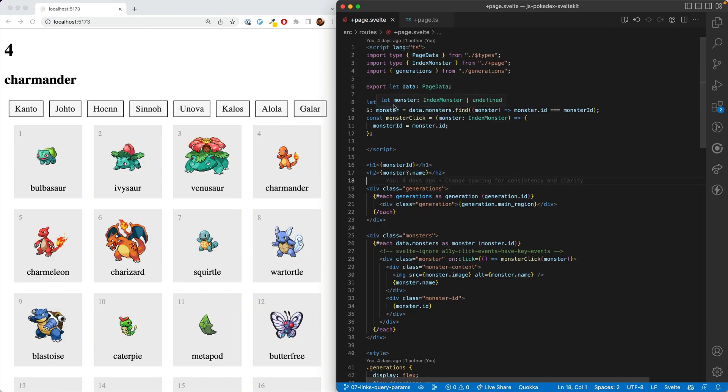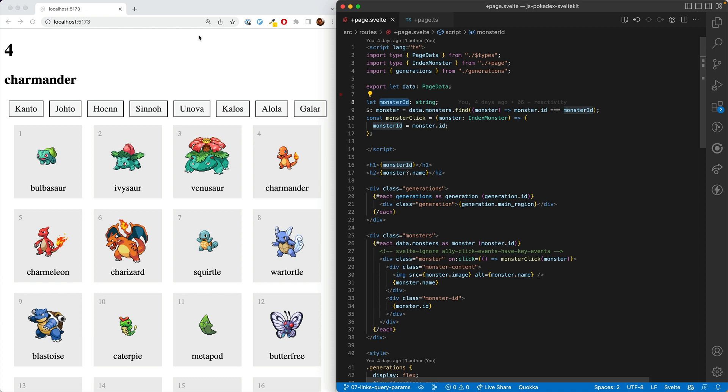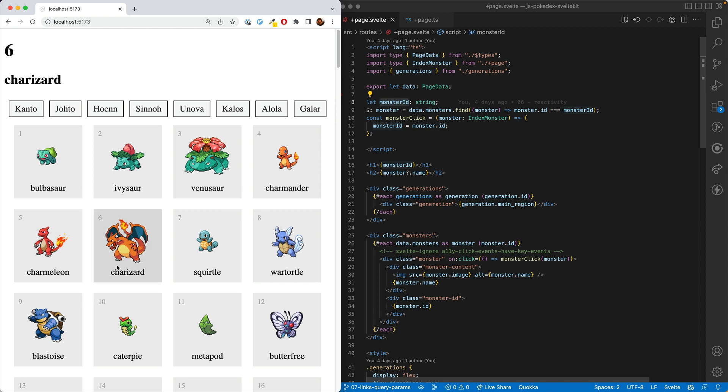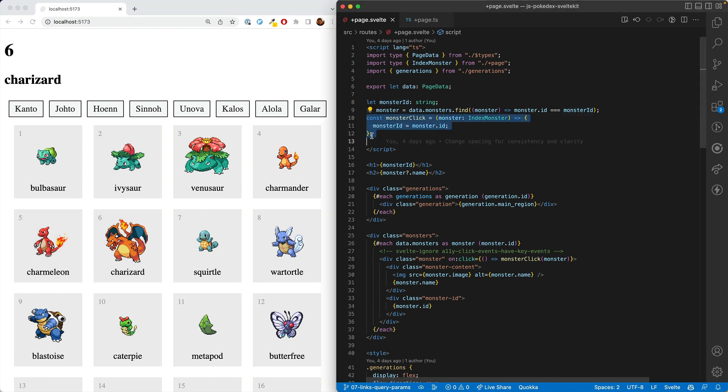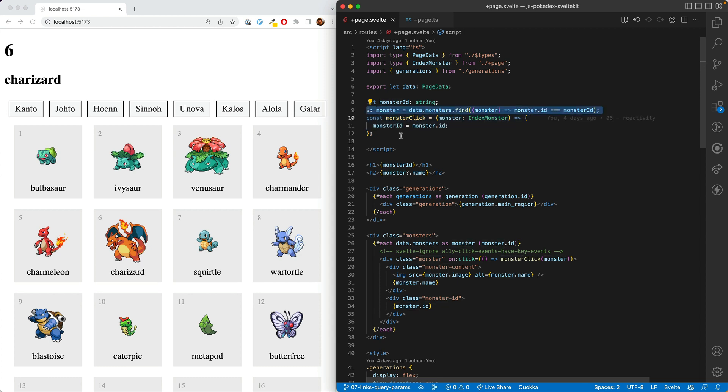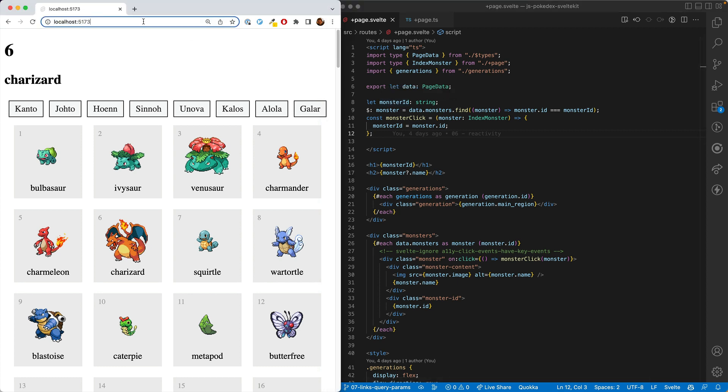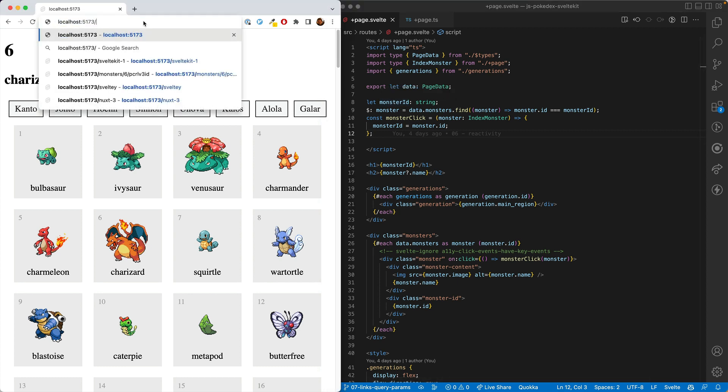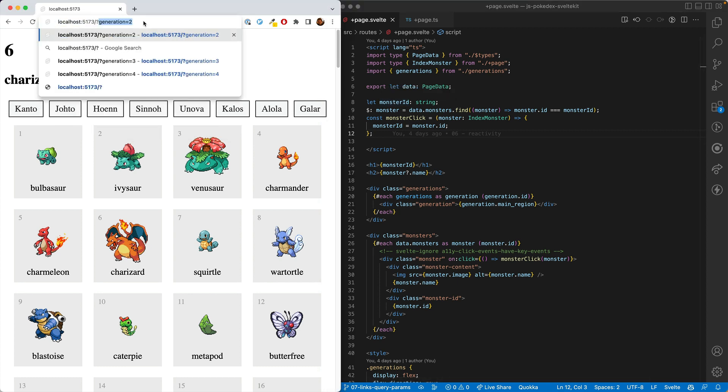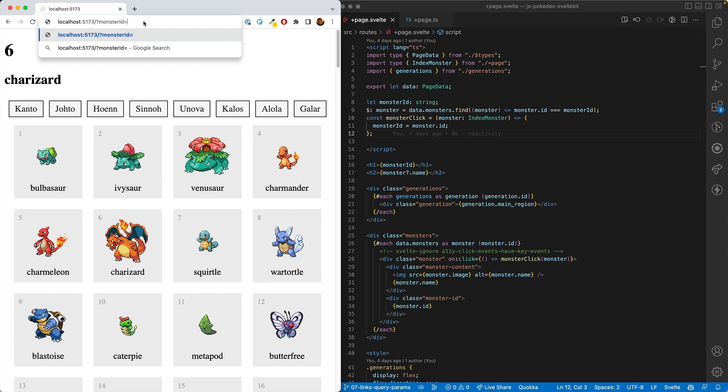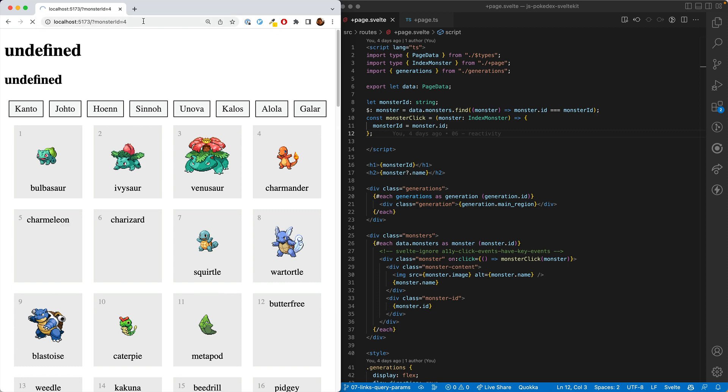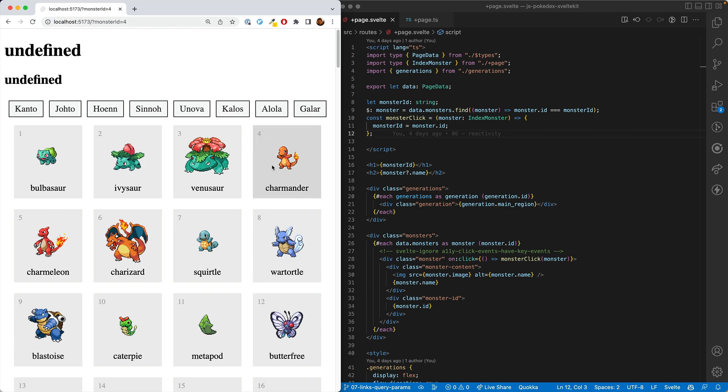What we have right now is a property monster ID, which is a string, which is just saved in memory. And so when we click one of these, it changes the monster ID. And then the monster is calculated from that. What we want to do is put the monster ID in the query params. So we could do question mark monster ID equals four, and if we went there, then we'd want it to show Charmander.